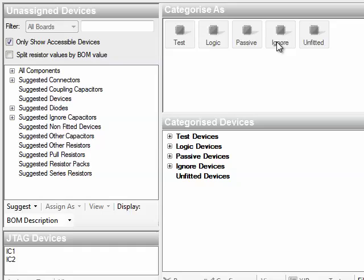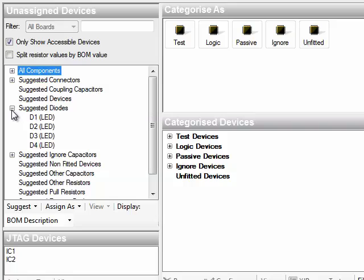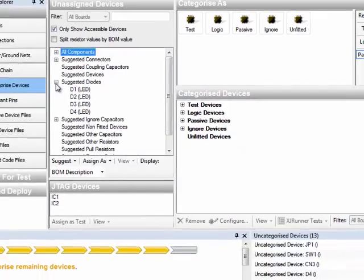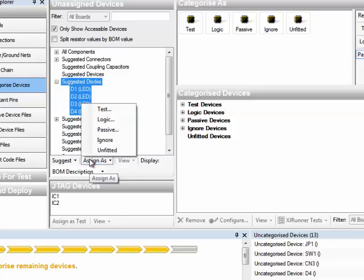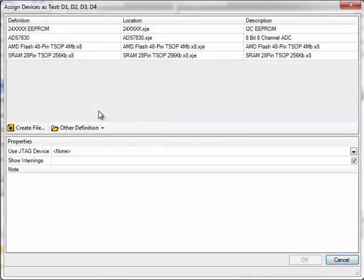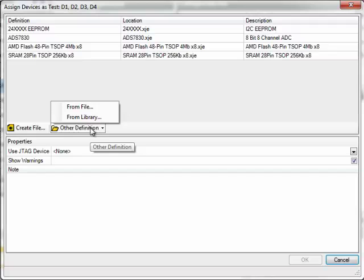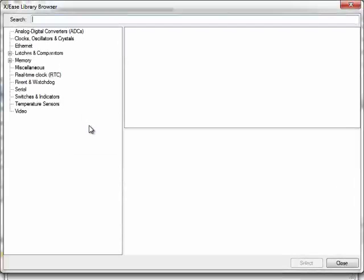The suggest button has done a lot of the hard work for us, but there are still some parts that weren't matched. Now that doesn't necessarily mean that there isn't an appropriate device file in the library, just that a match wasn't made. As time goes by, the matching will only improve as we add more parts and more name associations to the library. For example, the LEDs weren't matched even though there is a suitable library definition. Well, that's a good opportunity to show how to browse the library and to do a manual assign. To manually assign from the library, click assign as test device, then other definition from library. And that takes us to the new library browser screen.